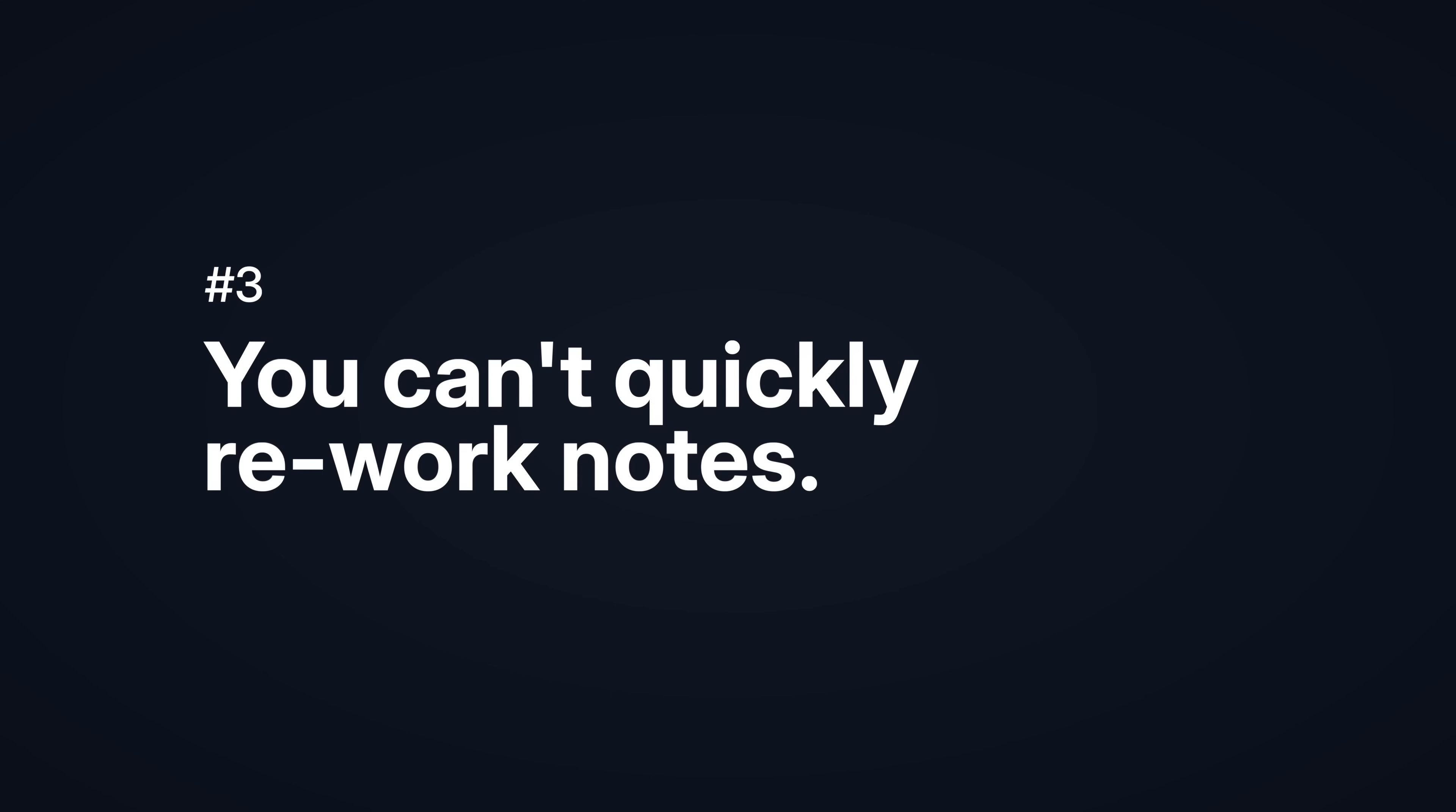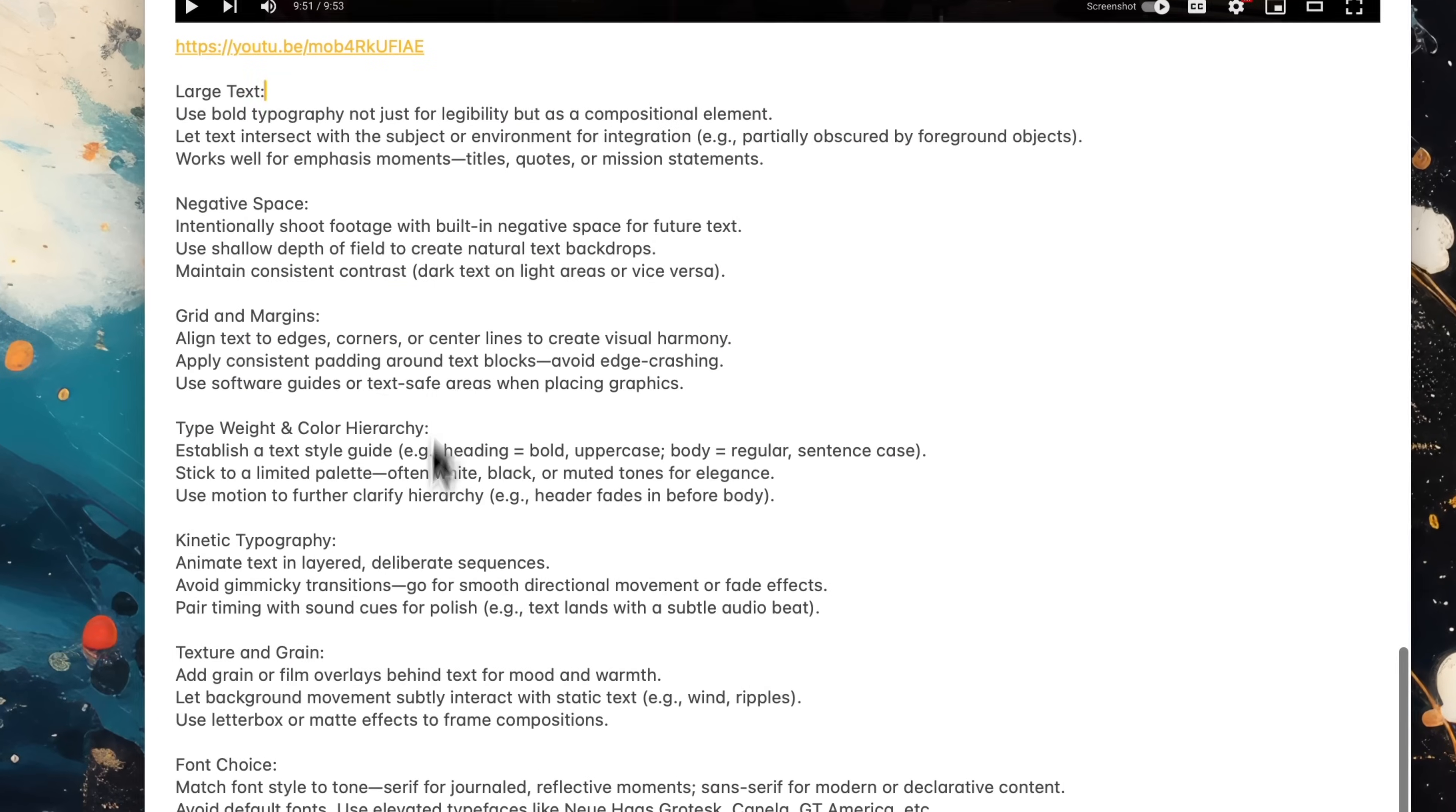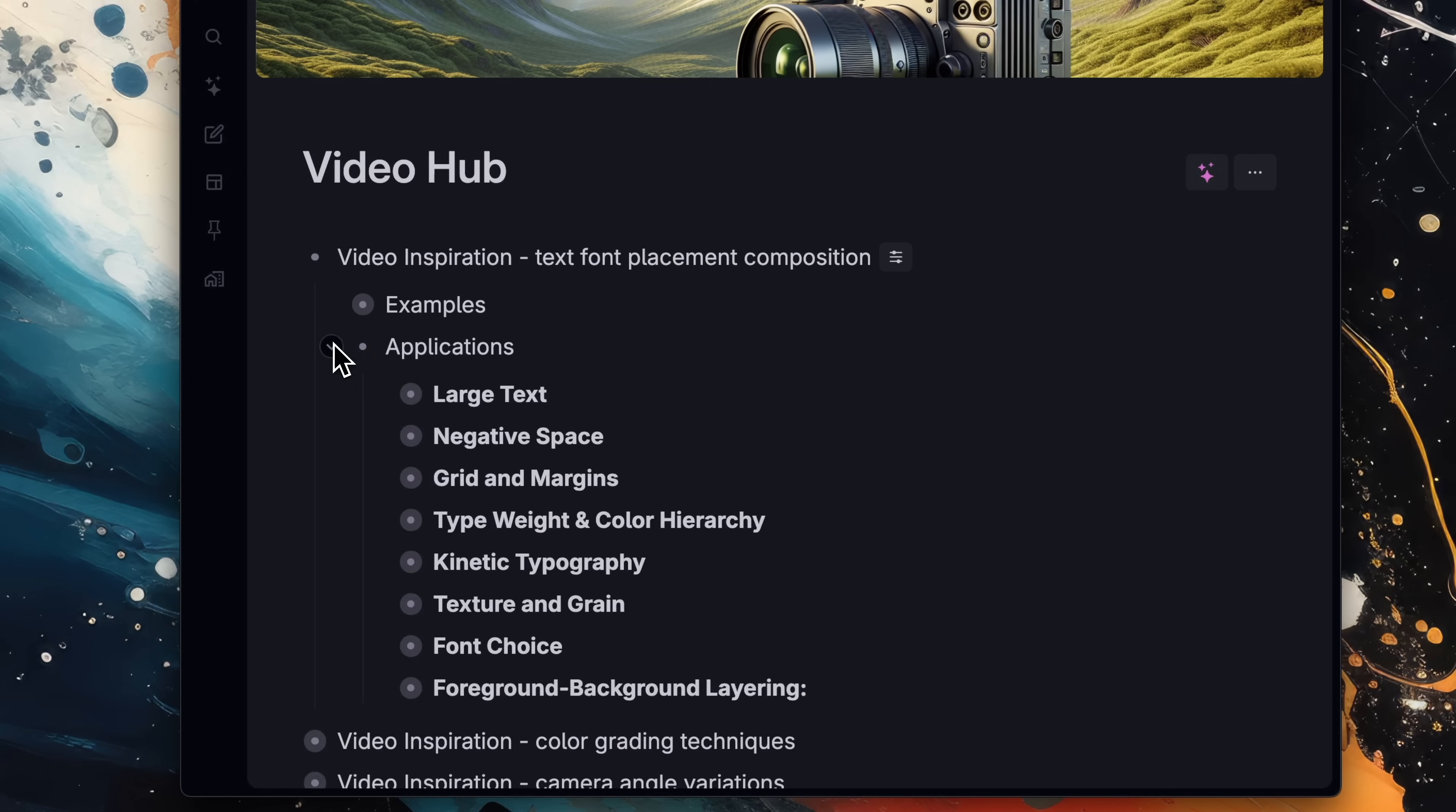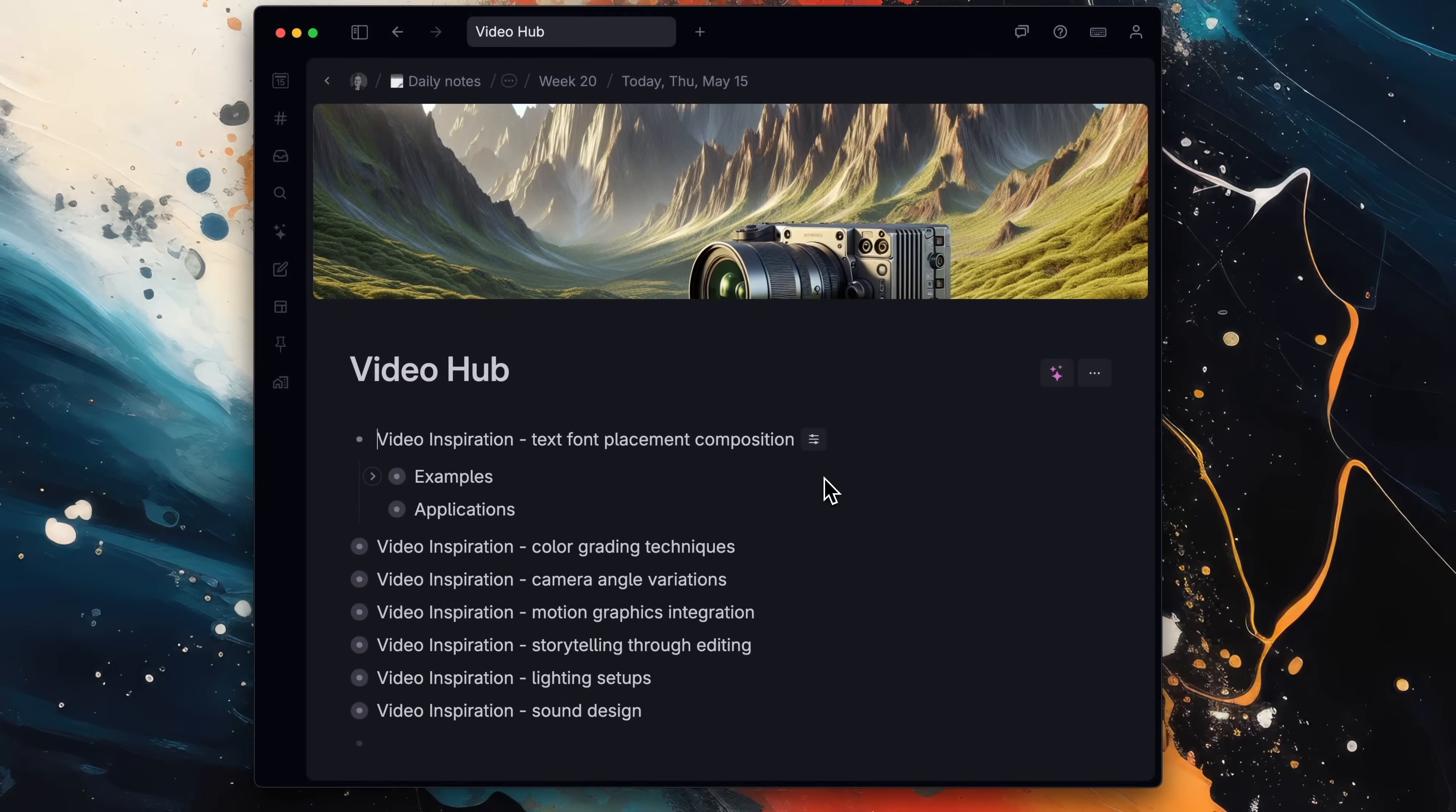You can't quickly rework notes. This note is nice, but it's hard to tell what's important. And I have to see everything all at once. If I want to get to the bottom of it, I have to scroll past full-size images. In Tana, if you have too much information, you can use the enter and tab keys to break notes apart, then hide them under others. Hit the collapse icon next to the note to hide all the notes below it, so you just see the most important points.